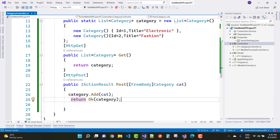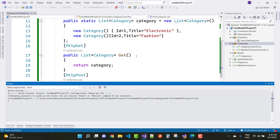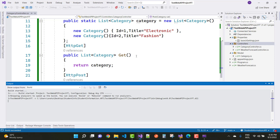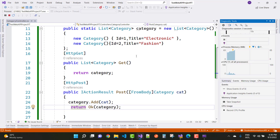Now let's test this API. Just click on the web API project to run it, and you can see the behavior of this API and how to access it over the two methods: HTTP GET and HTTP POST.